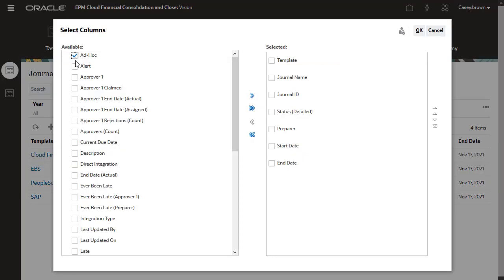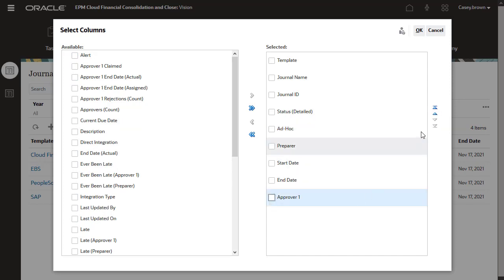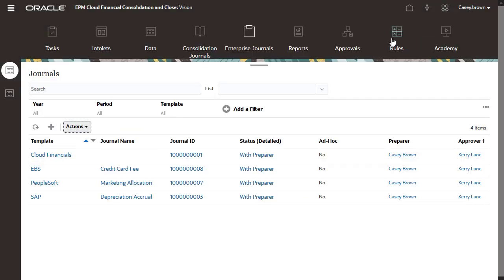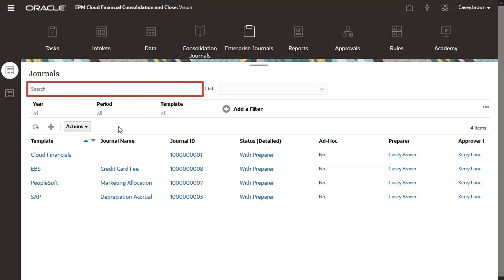You can select the columns to display, sort the list by column, and search for journals.